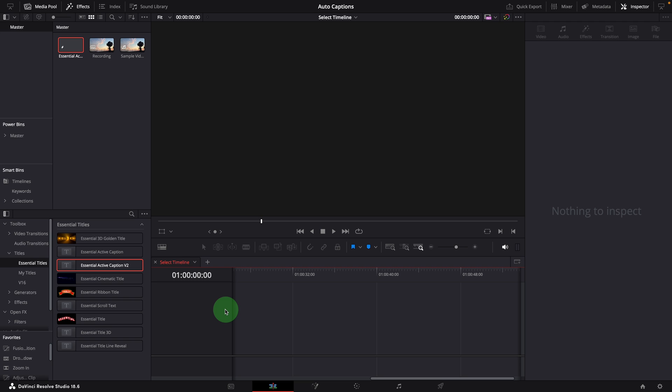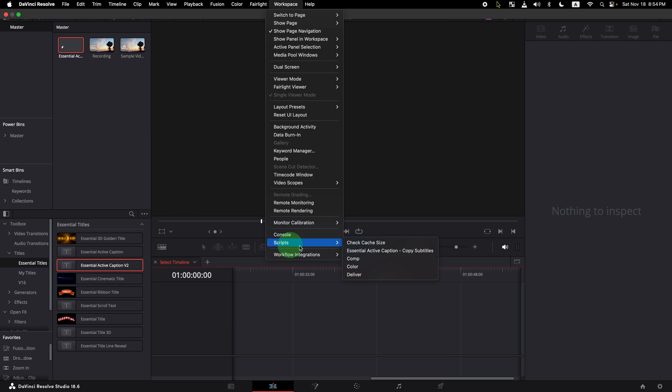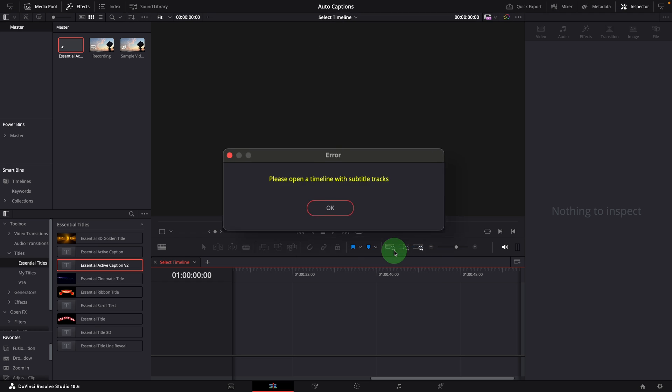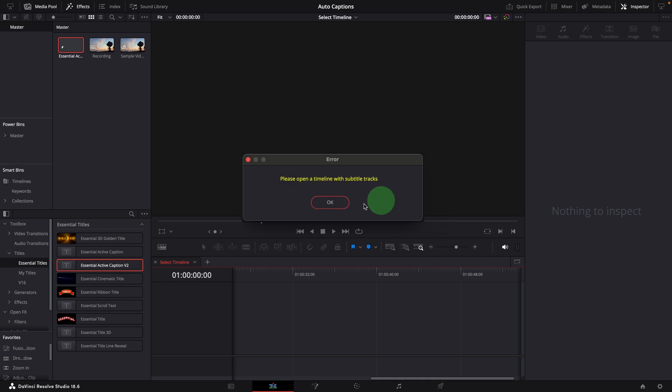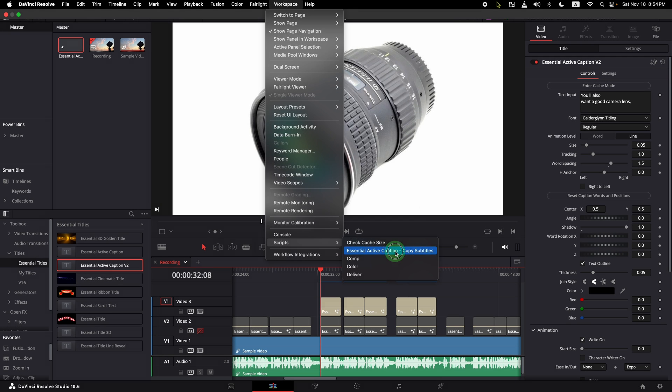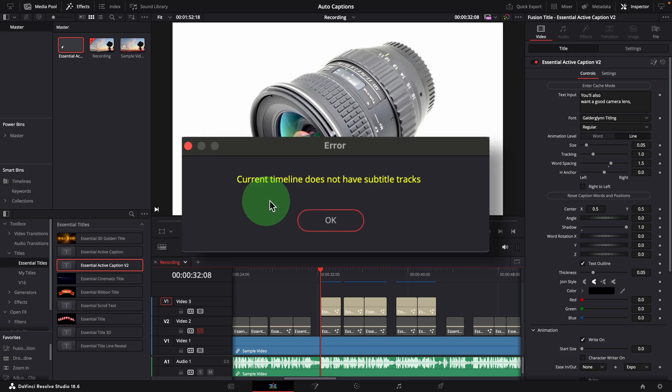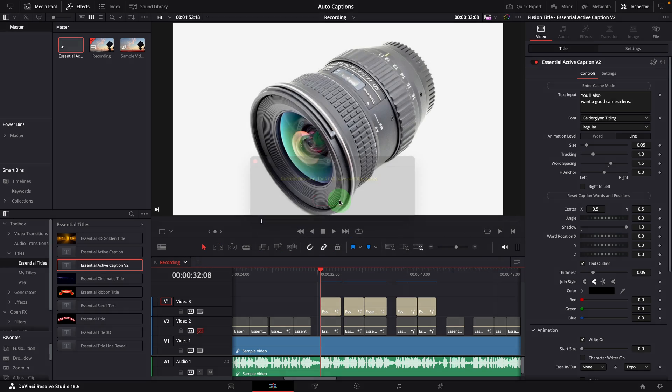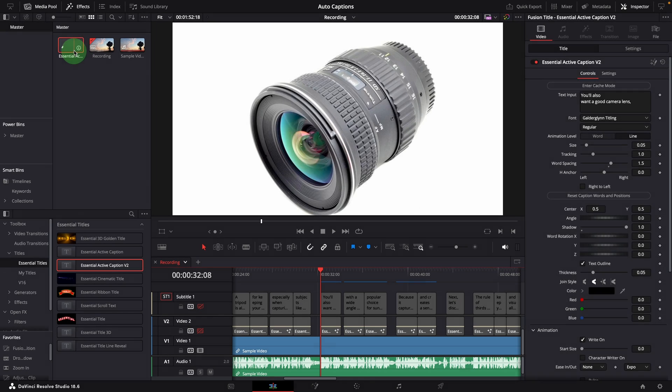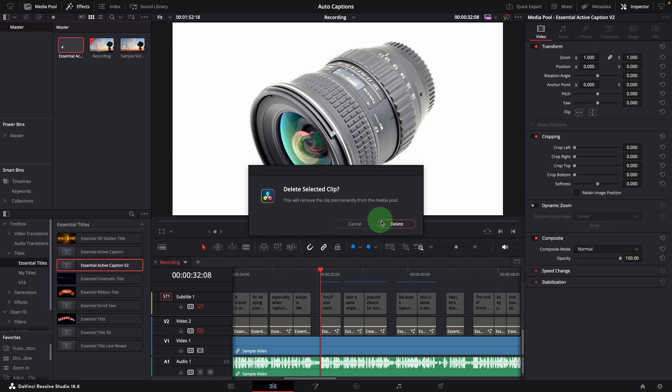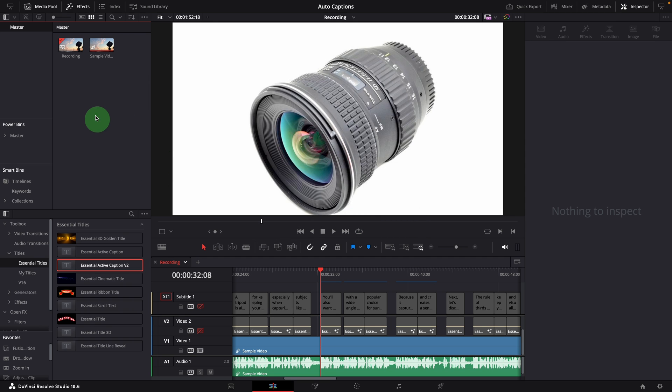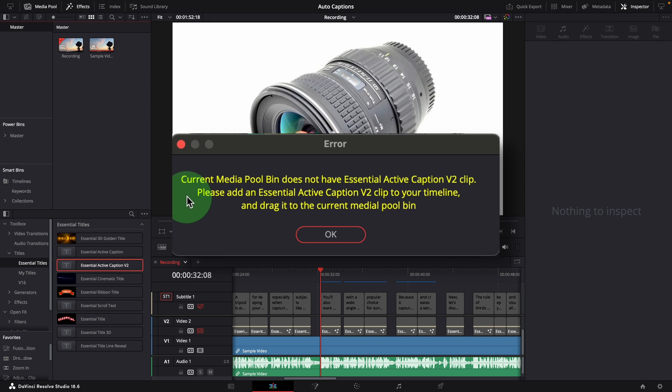If you try to run the script without the right timeline and missing the template clip in the media pool, error messages will pop up and stop the process. For example, when there is no timeline open, you will see this error. If the timeline doesn't have a subtitle track, it will also throw an error. In order for this to run, the current folder in the media pool must have an active caption template, otherwise a message will pop up and end the process.